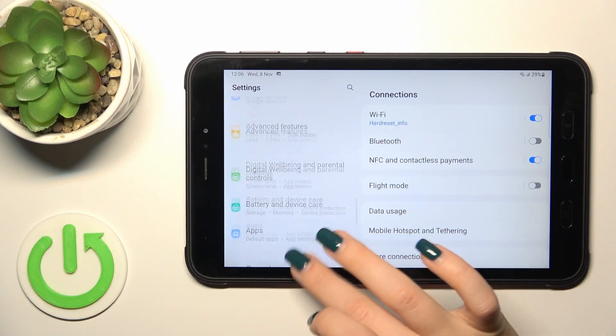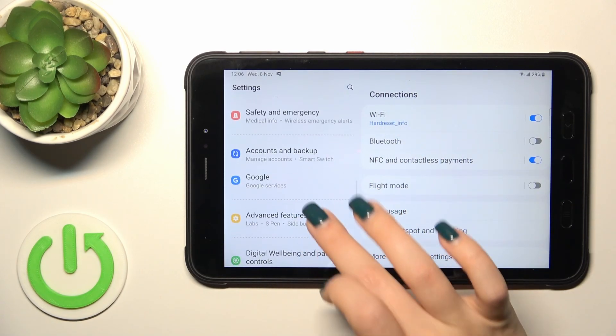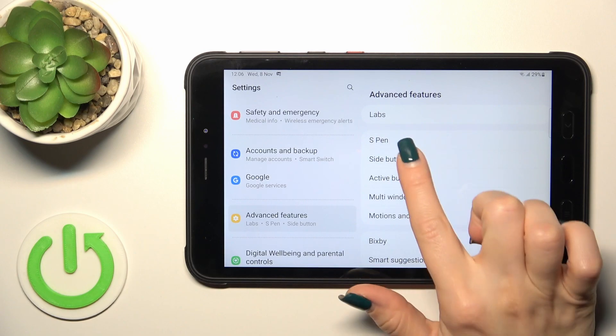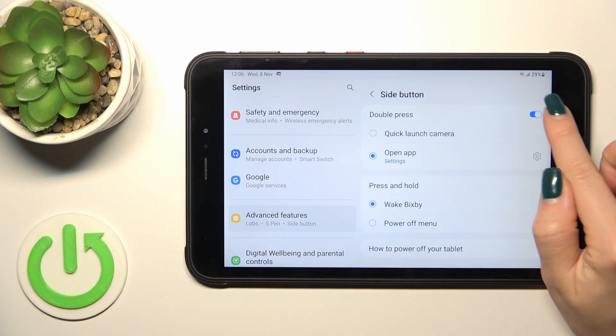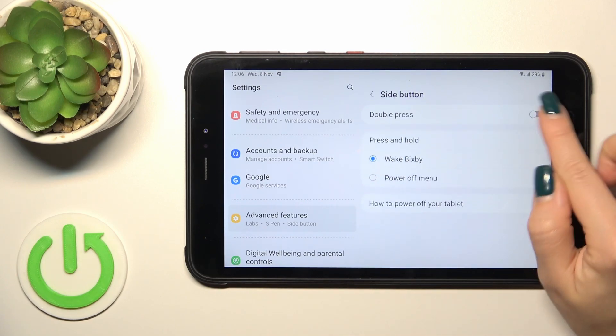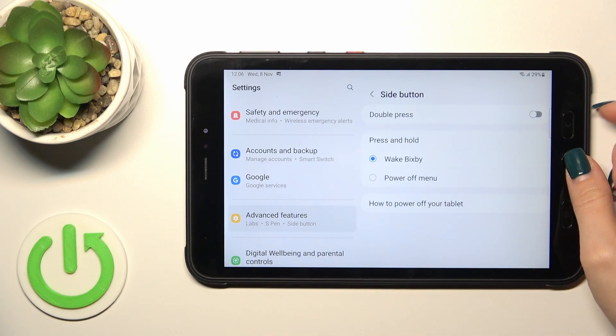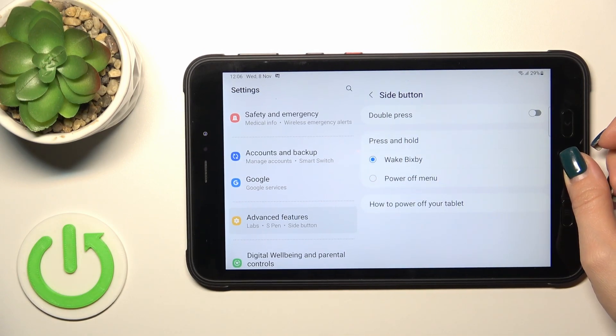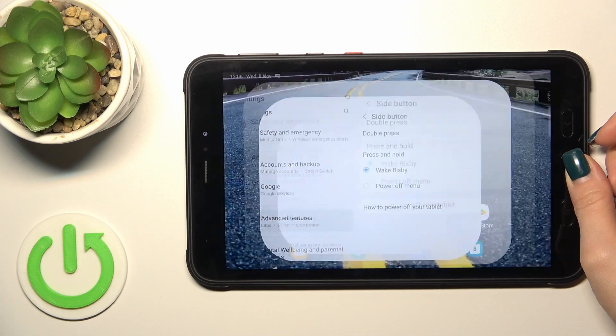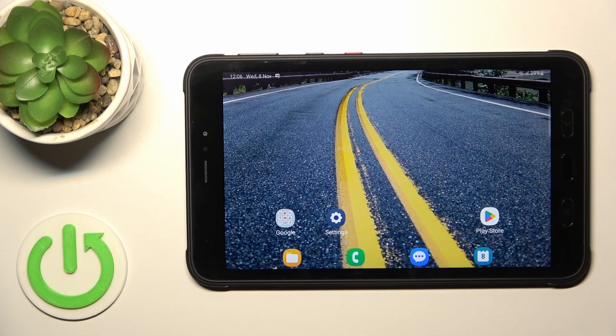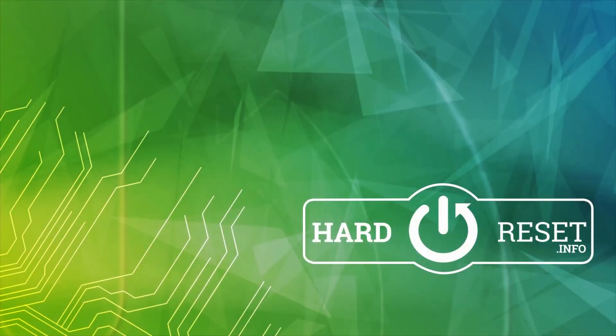If you want to turn off this option, click Side Button and tap the switcher to turn it off. So that's it — thank you for watching, and if you like this video, leave a thumbs up and subscribe.